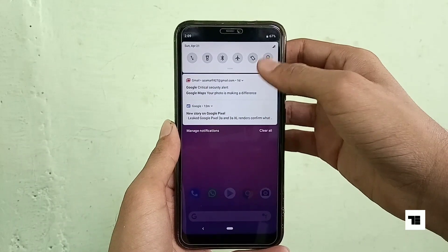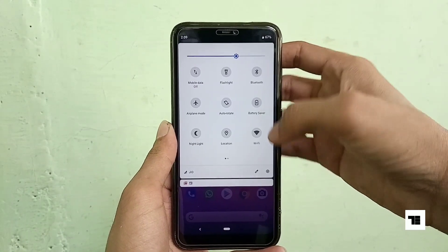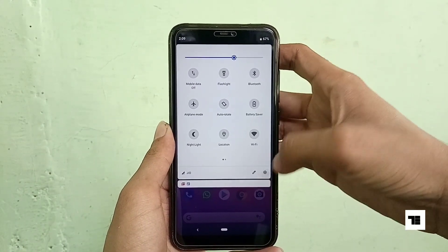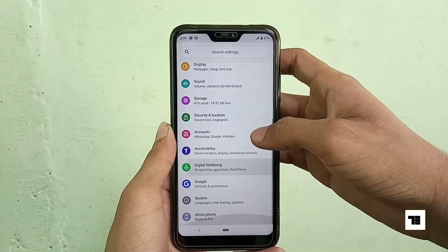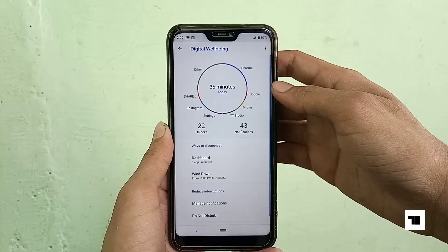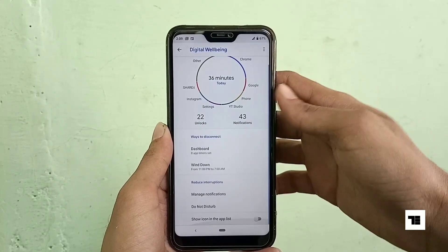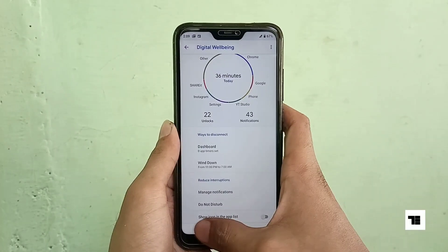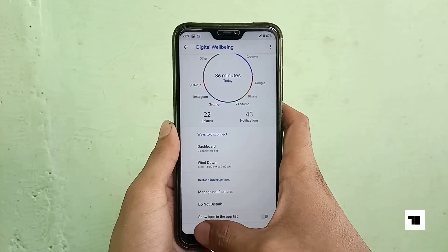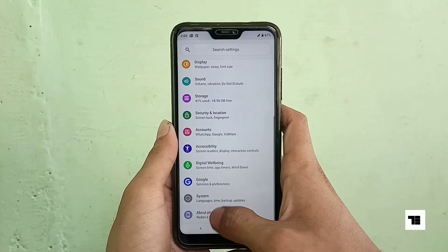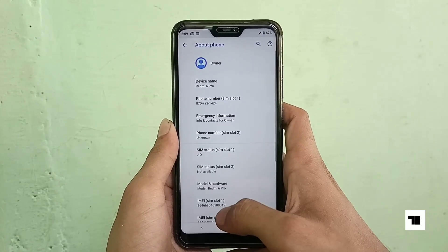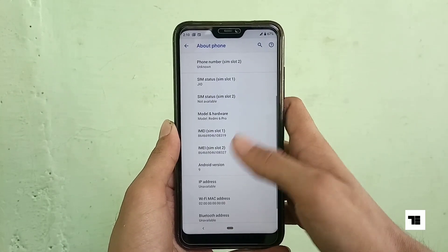One of the amazing features of Android Pie is Digital Wellbeing, and this ROM has that too. By Digital Wellbeing you can control the usage of your phone and make the best out of your time.